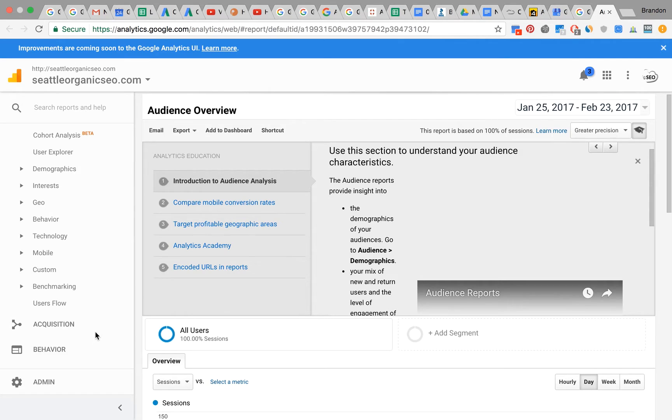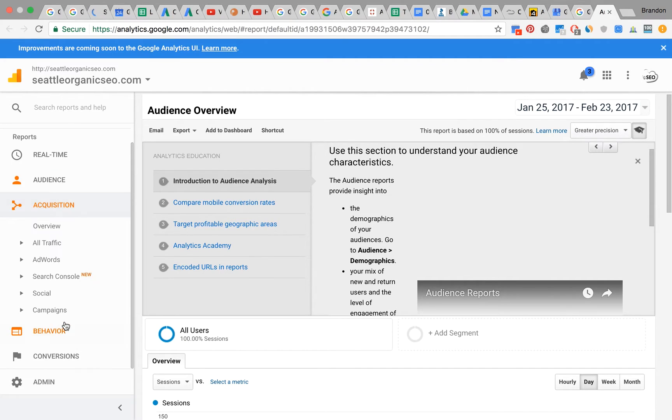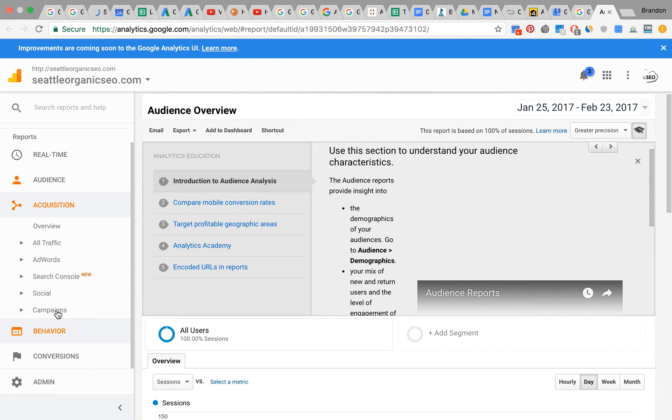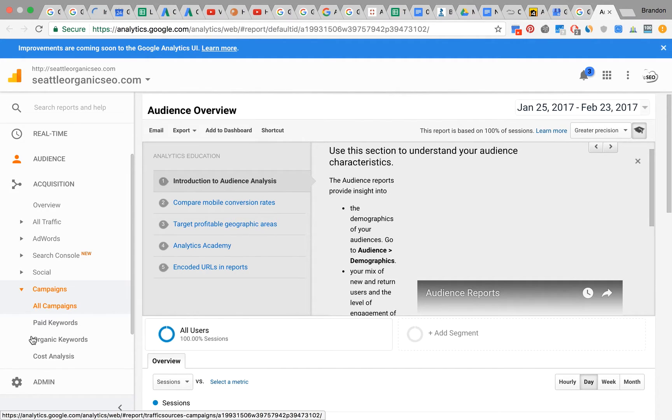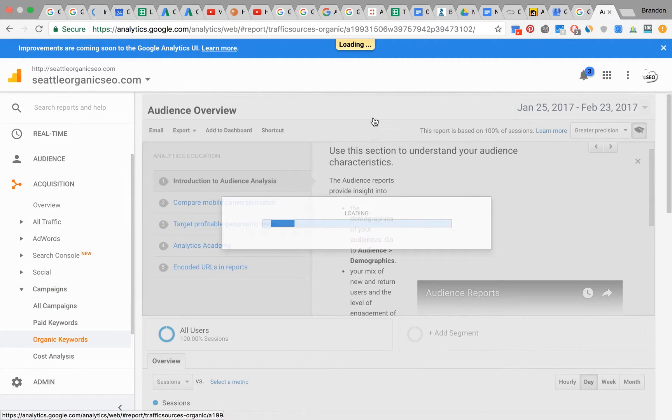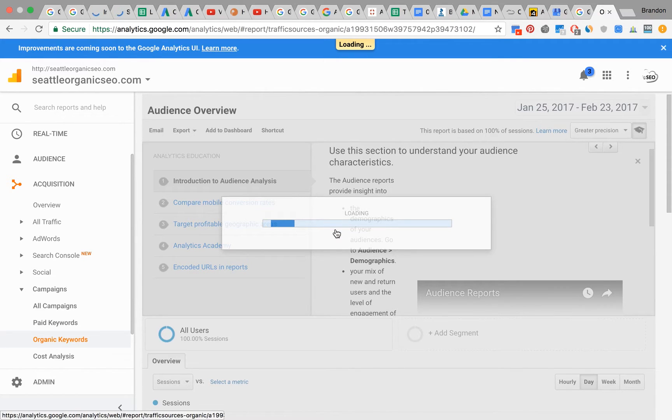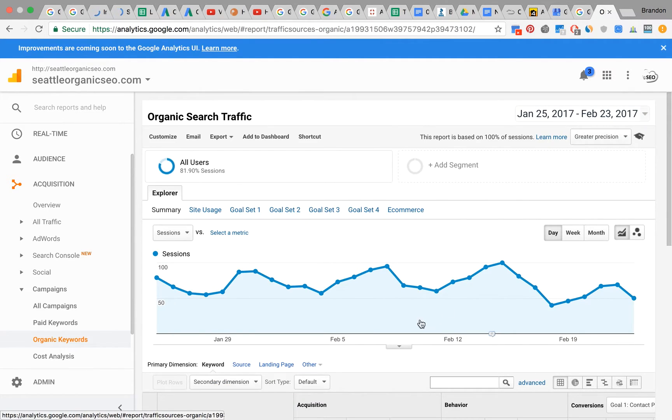Do you see that on the left-hand side? Acquisition allows you to basically get to your organic traffic. Then you click on Campaigns right here. Once you click on Campaigns, you will see Organic Keywords. If you click on that, you should be able to basically see all the organic traffic that is coming into your website.